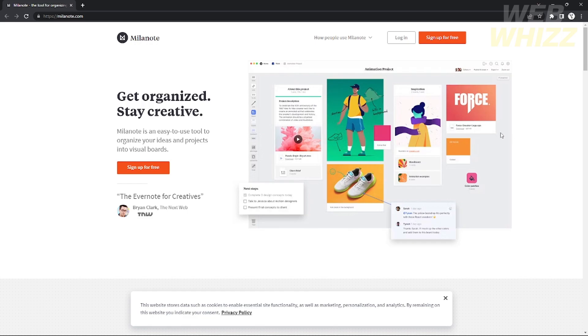Mylanote is a website that allows people to manage their projects or organize all of their ideas into a visual board. As you can see right here in the center of the page, this is the workspace of Mylanote.